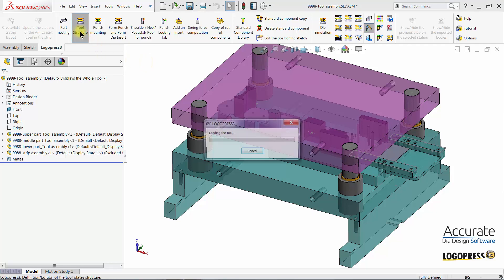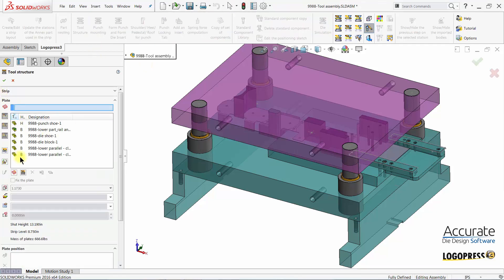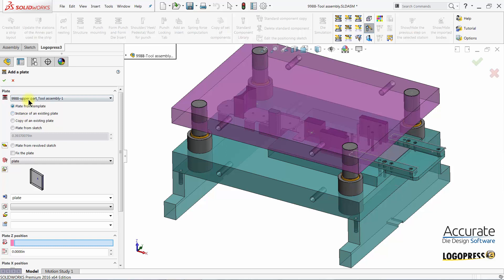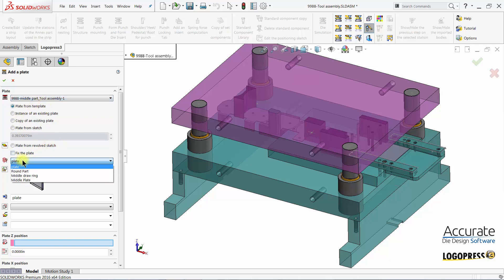I will now insert a stripper plate into the middle sub-assembly. Select Add a plate. There's no need to edit a sub-assembly or select a specific layer. I can just pick it from the list, select my plate template, and enter a file name.